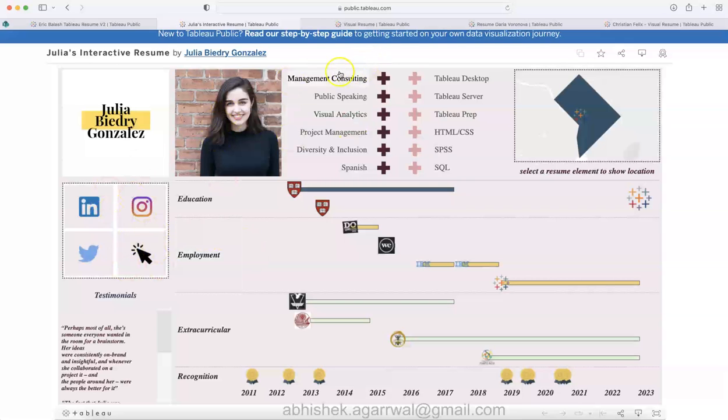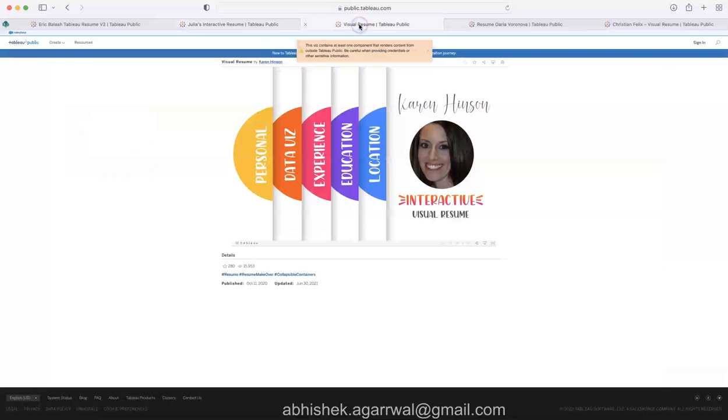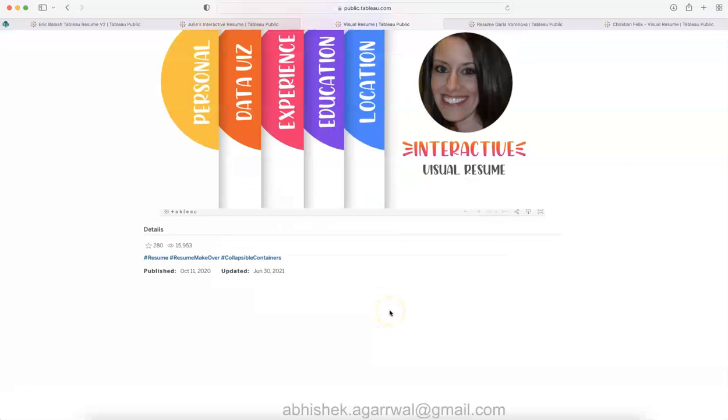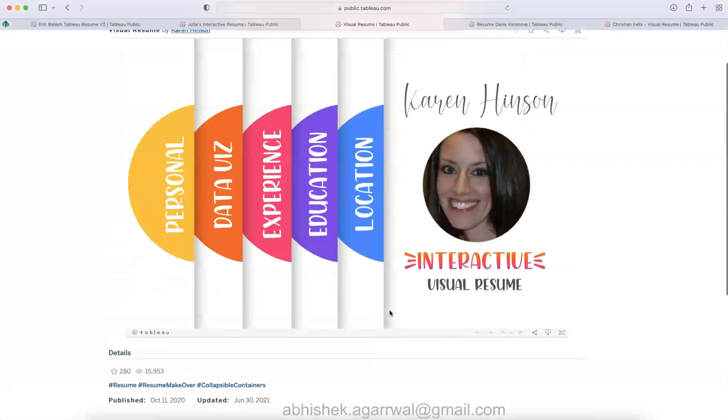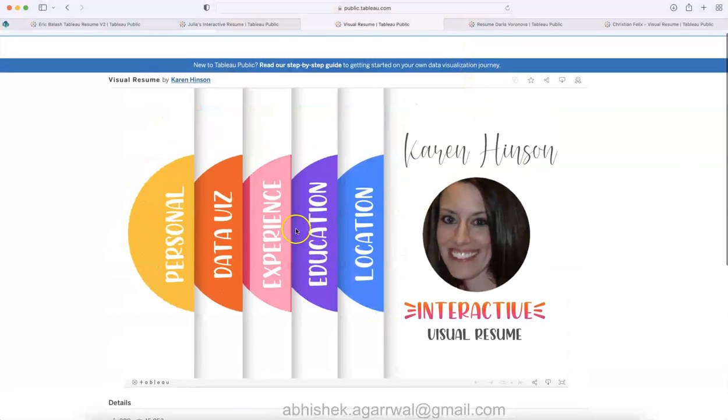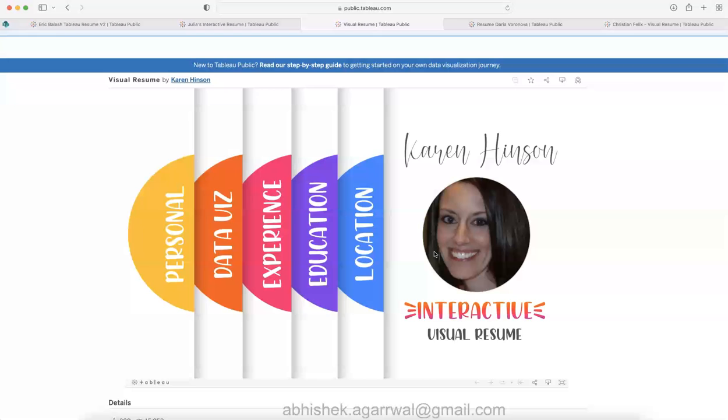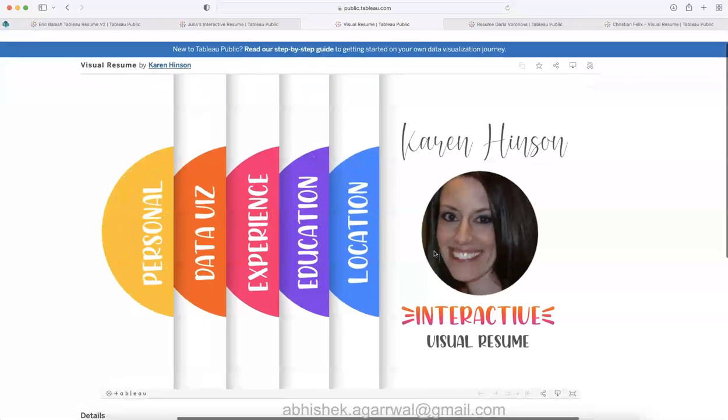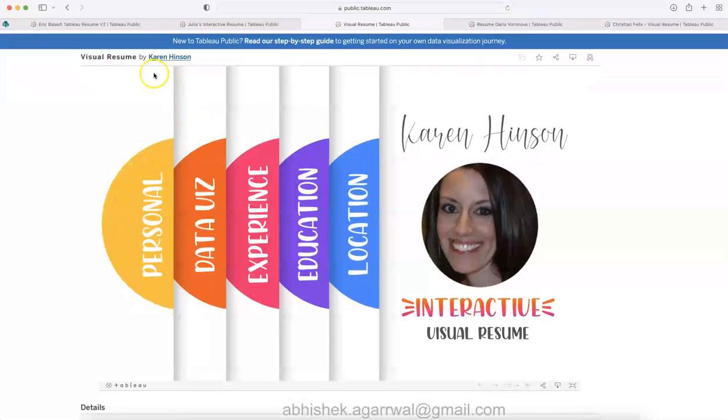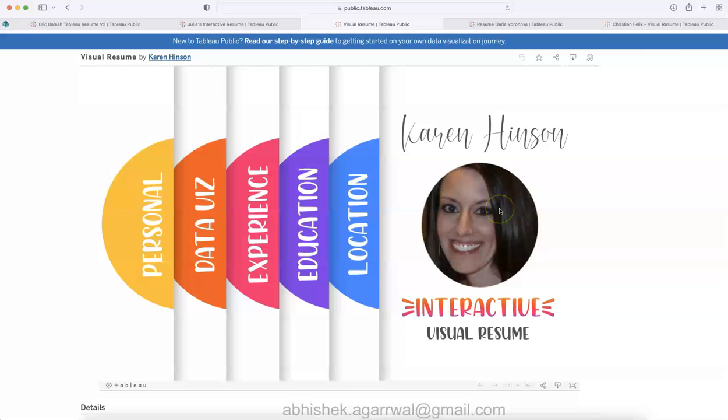I can go to another resume. This again looks to me more of a presentation sort of resume because this type of icon experience I have seen in some Microsoft presentation related videos. This is created by Karen Henson, as you can see Karen's image over here.